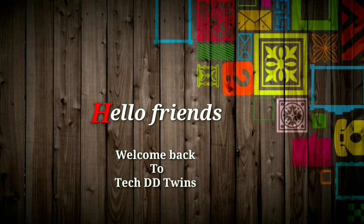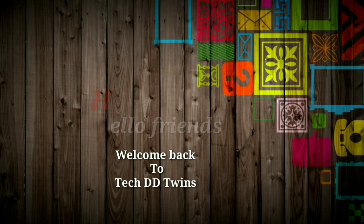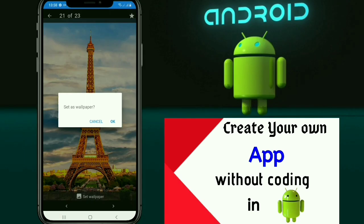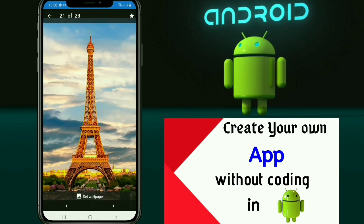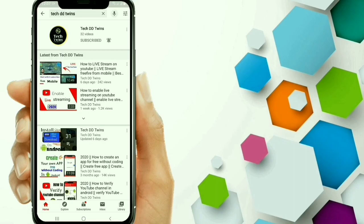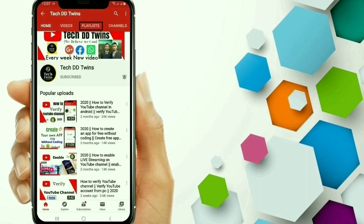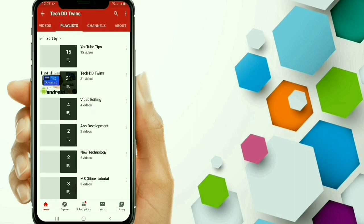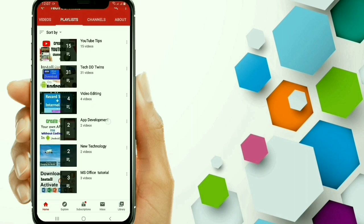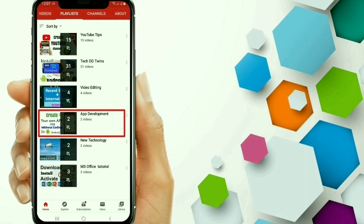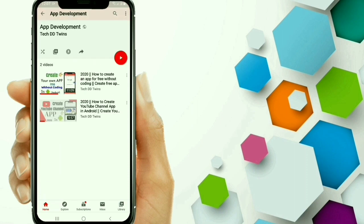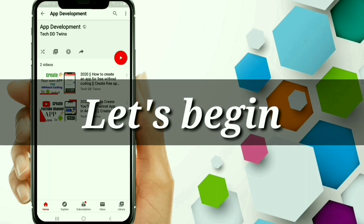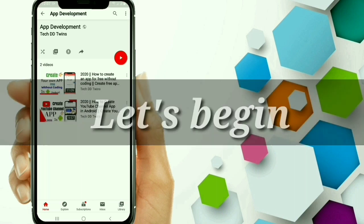Hello friends, welcome back to TechDietwins channel. In this video, we will learn to create a wallpaper app without coding in Android. You can get the tutorial to create an app without coding from the playlist app deployment. Now let's begin the video.